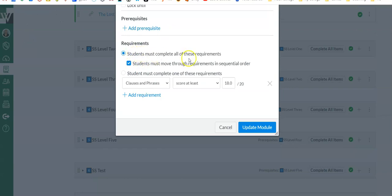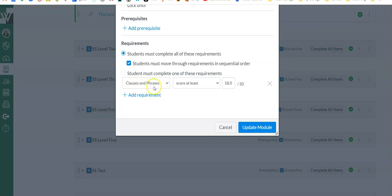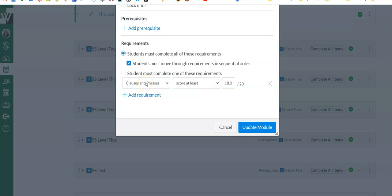I said students must complete the requirements in all of them, and then they must do them in order. And then what other requirement do I want? Well, with this last activity they have to score at least an 18 out of 20 in order to move on. So this is a Canvas quiz. Make sure if you are going to do a score at least requirement that you provide multiple attempts or even unlimited attempts in that quiz, otherwise you'll lock them out and they can't move on.